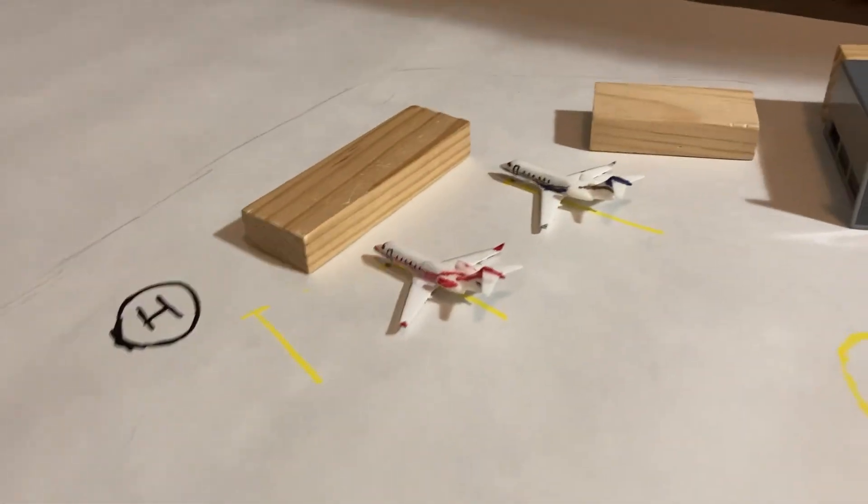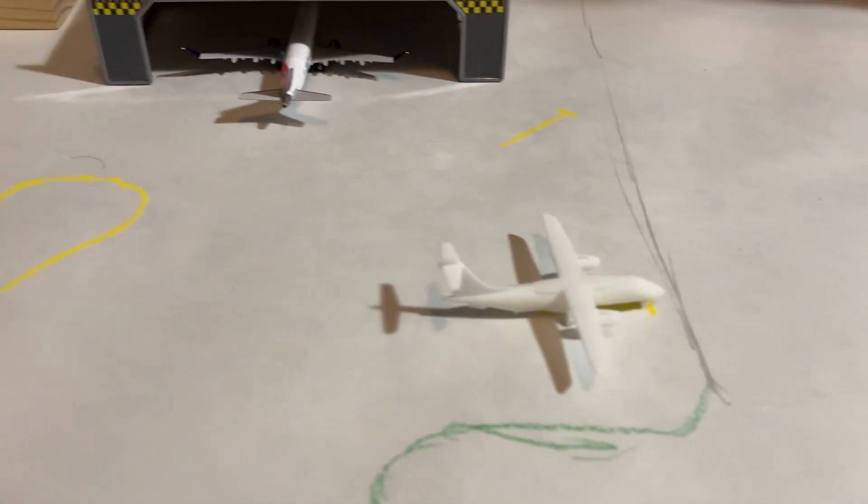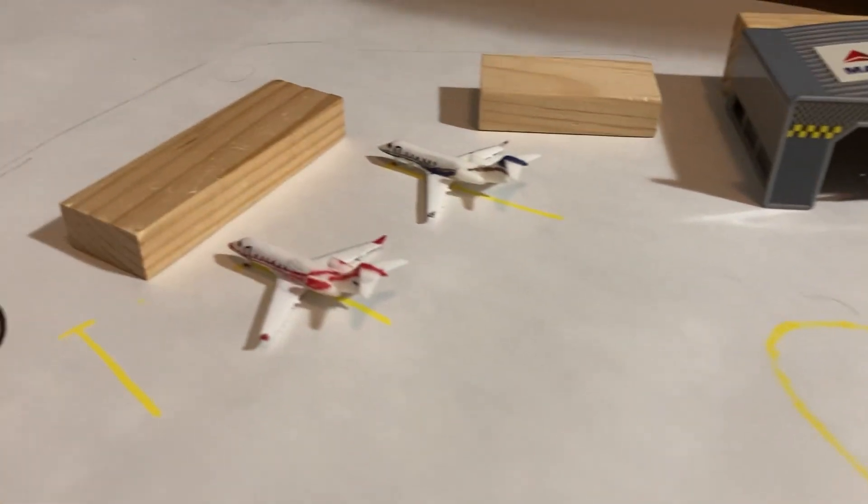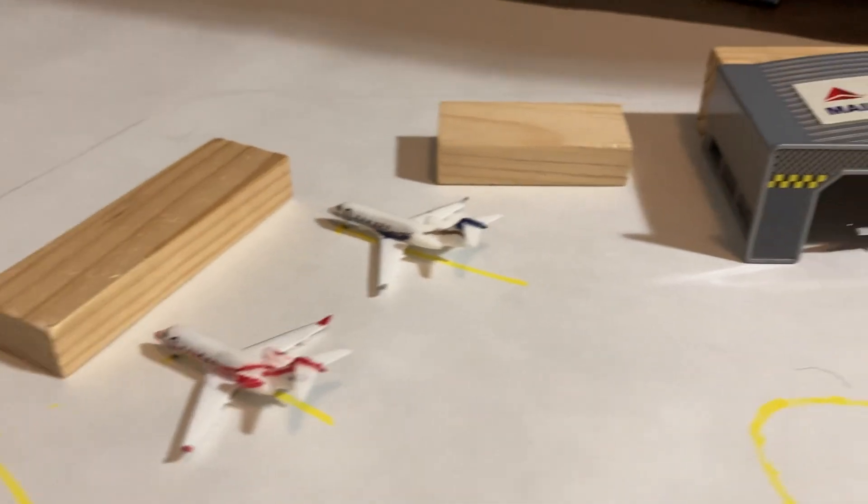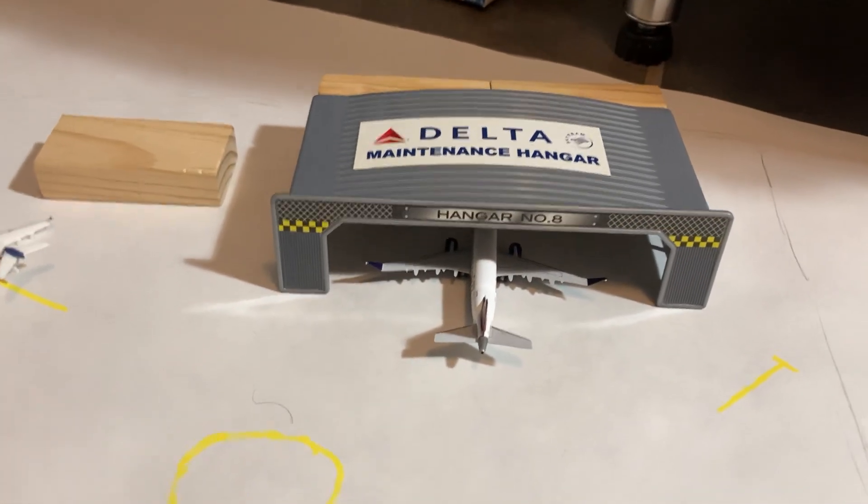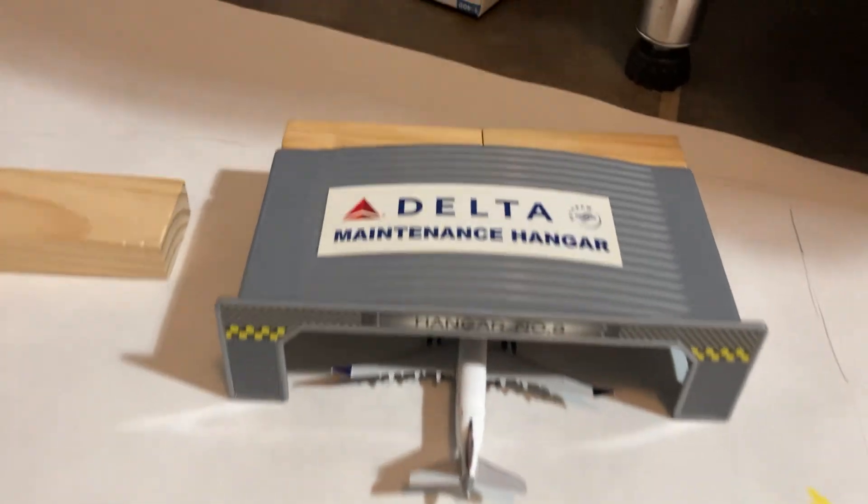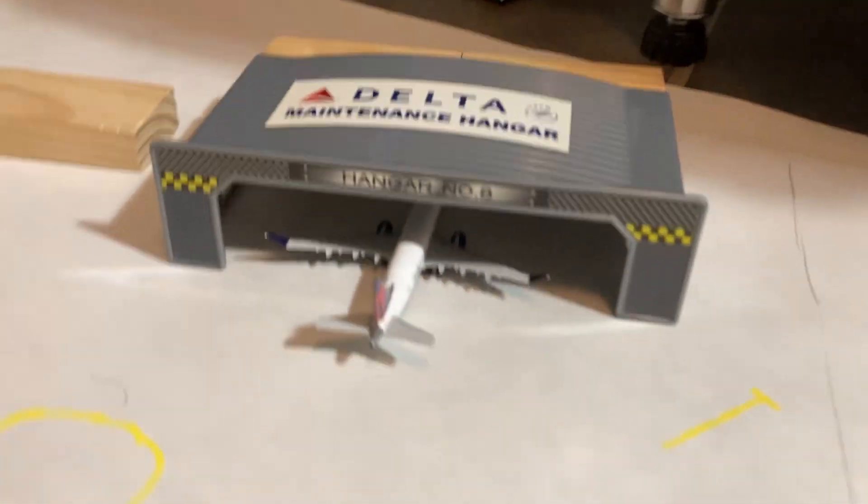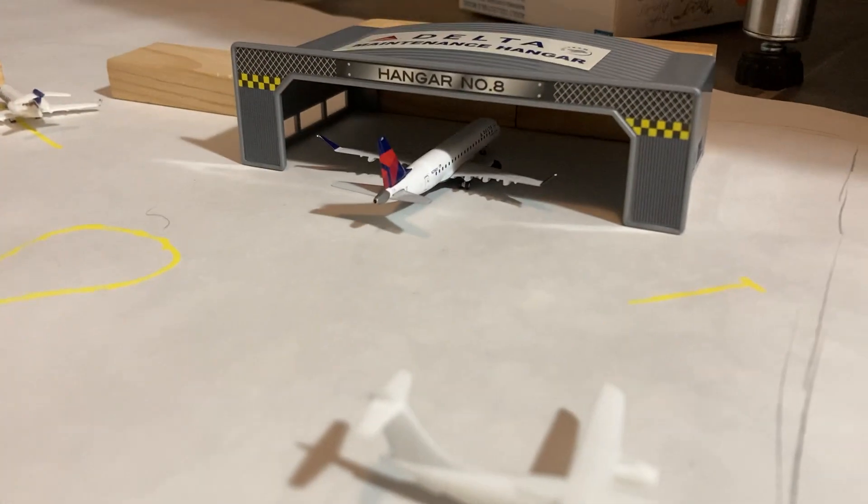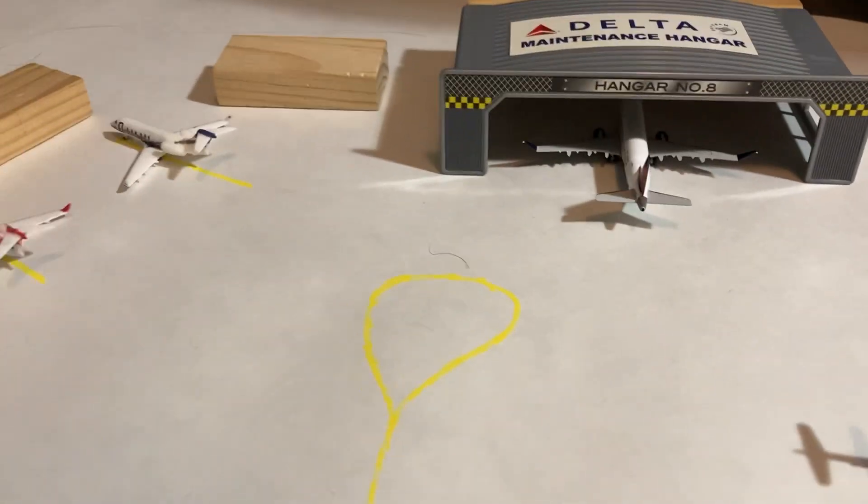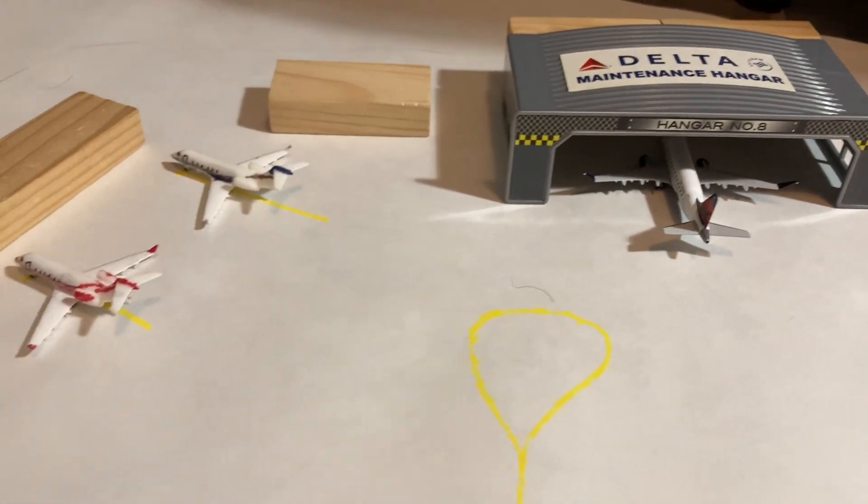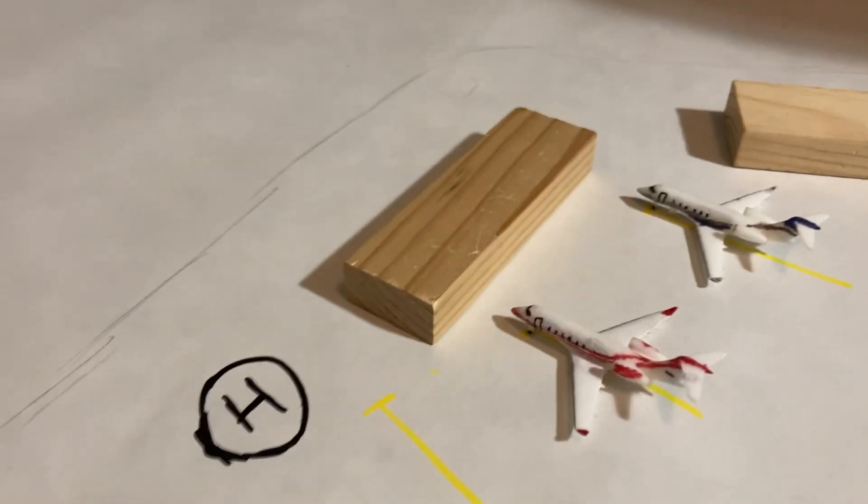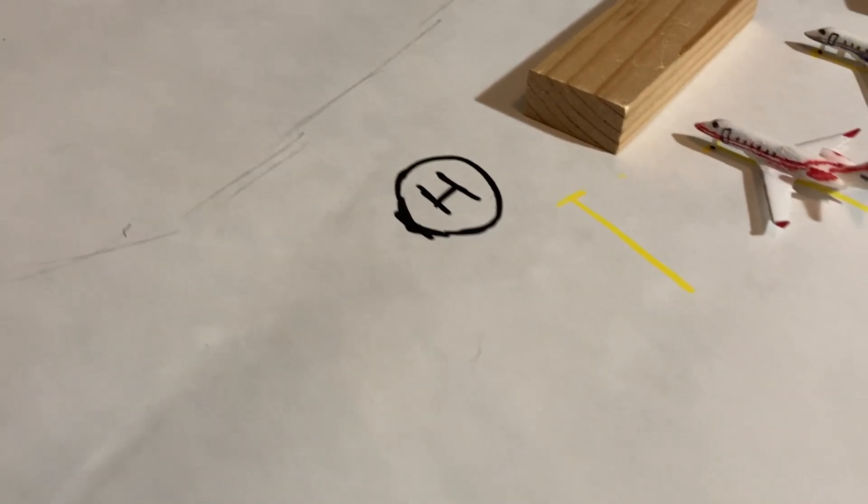Over on this side, we have some more GA parking, parking for corporate jets, and so we see the two Challenger 300s right here. We also have this Delta maintenance hanger. I doubt that Delta would actually have a maintenance hanger here, but their name was on the thing, so I put the Delta E-175 in there. We also have a maintenance facility, another FBO over here, and then also a helipad. That's another one of the requirements here.